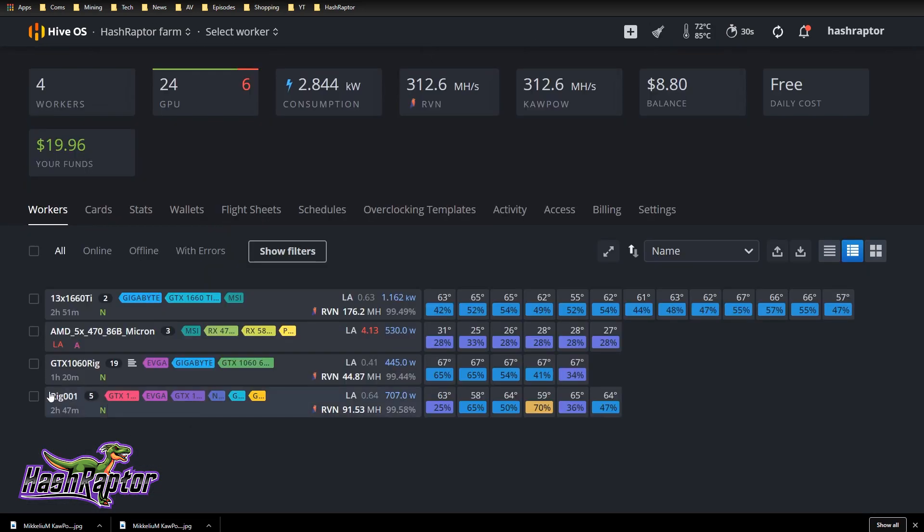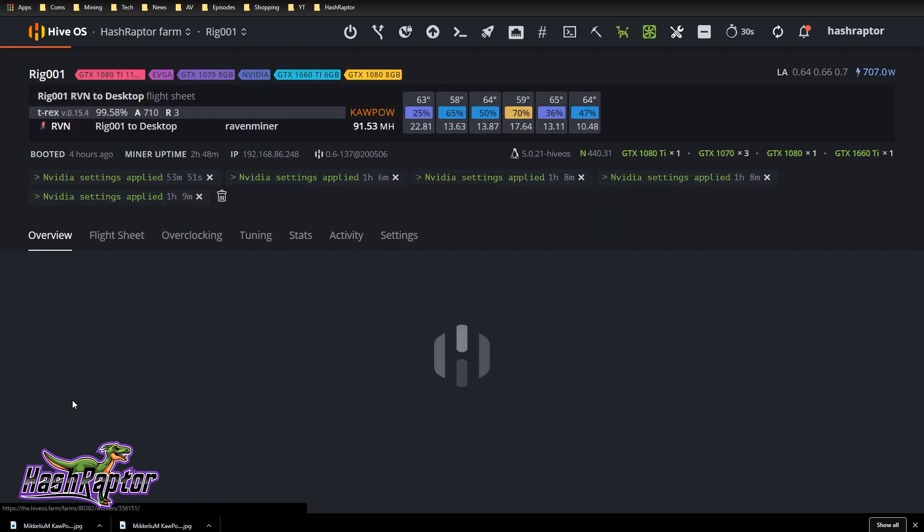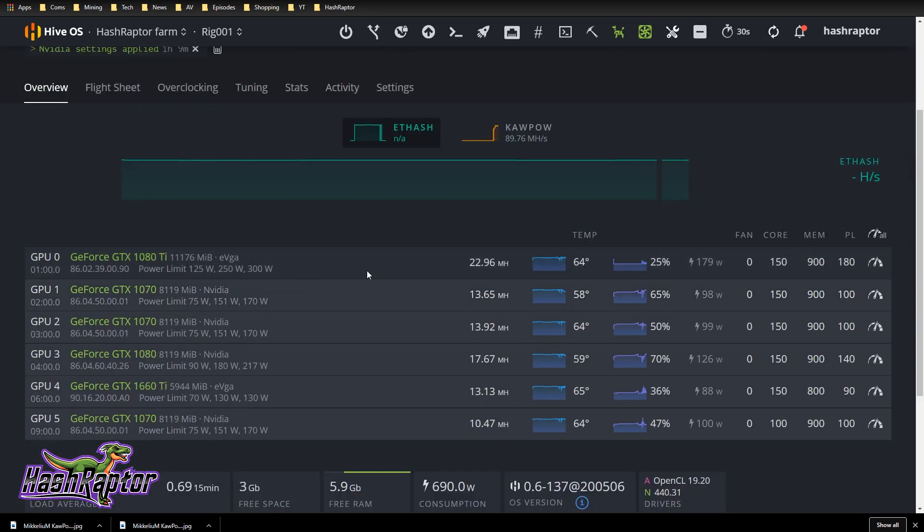Next up is rig 001. This was the first rig I ever built and it's hung around for years. It's become a mixed card rig, a little bit of a hodgepodge, but still a really great rig, super stable. I'm running at about 91 to 92 megahash here. We've got a 1080 Ti in here running at 180 watts, 900 on the memory, 150 on the core. We peak sometimes at about 23 and a half megahash on this 1080 Ti.